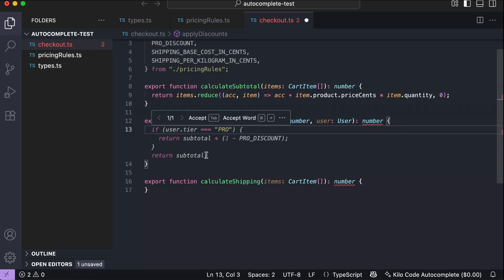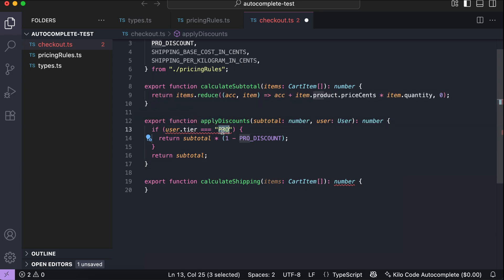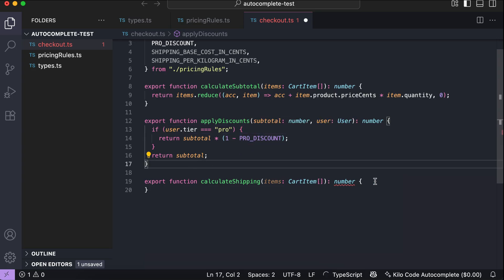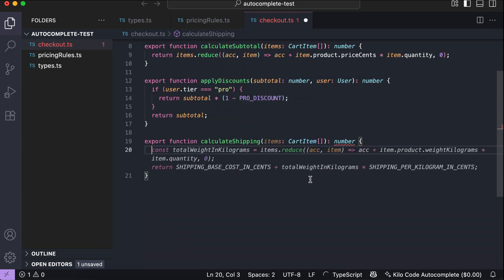Onward to the second function — press Enter, and before we even start writing, Kilo Code already provides the full function body. The literal string for the pro tier should be all lowercase, so let's change that. The second function is now completed. Moving to the third function, Kilo Code provides a suggestion for the body — it immediately counts the total weight, but I want to check for hardware items first.